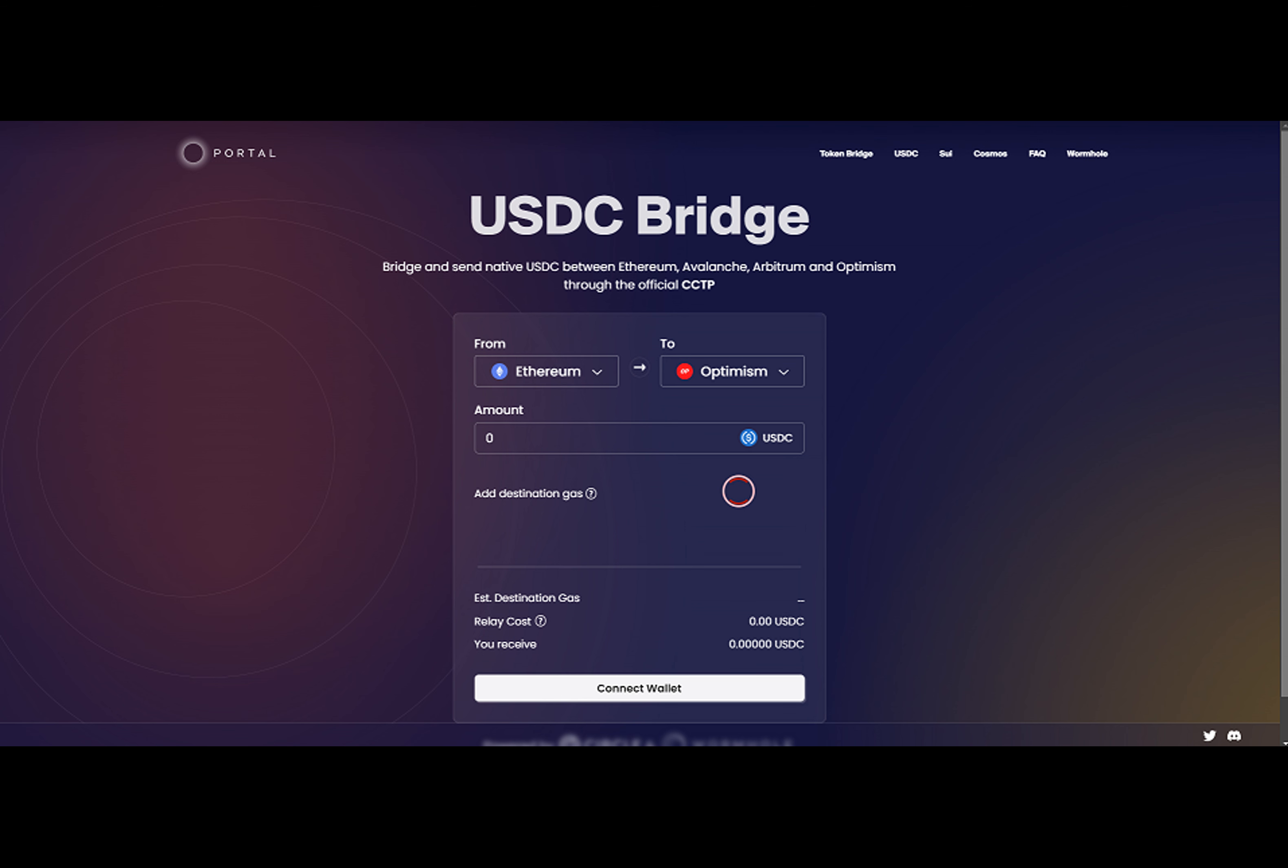According to a September 20 announcement, the new feature is available to end users via the Portal Bridge, and developers can integrate it into their own apps using Wormhole Connect.